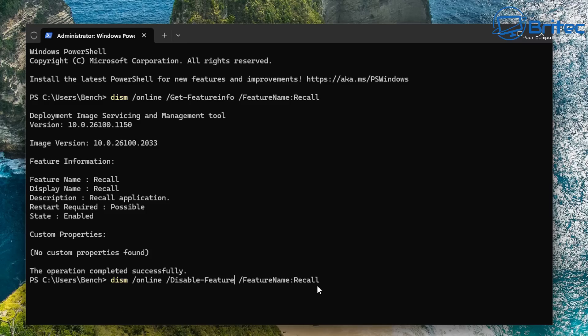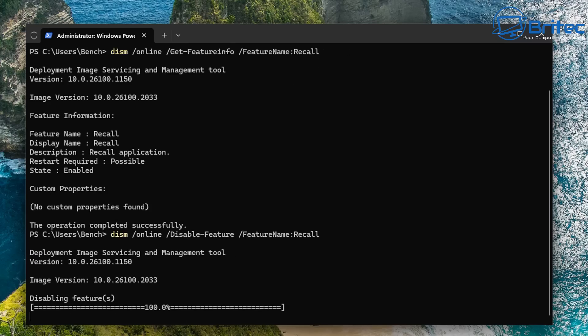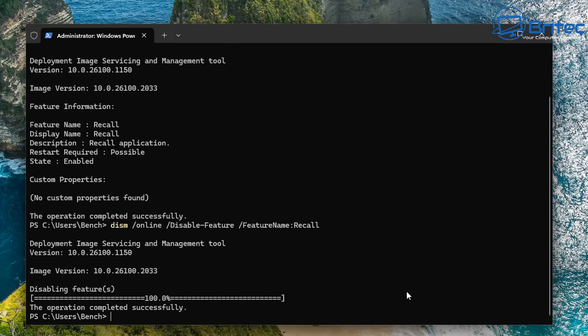So let's go ahead and do that. You can see here disable feature. And it's saying the feature name is called Recall. And there you go, it's starting to disable this feature.